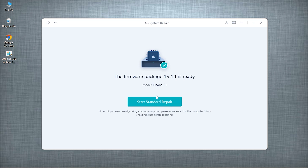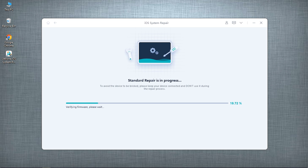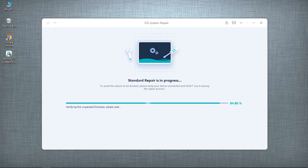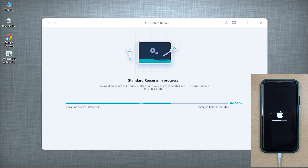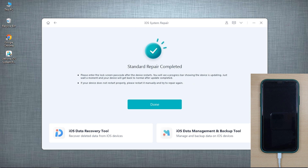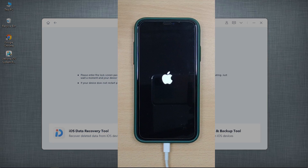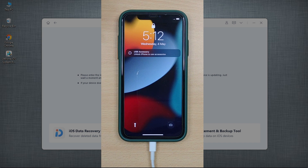Once the download is done, hit Start Standard Repair and wait for the process to complete. Meanwhile, it will also update your device's iOS firmware to the most recent version. After completion, your device will be back to normal and you can now enjoy all those apps and options again that were restricted by guided access mode before.